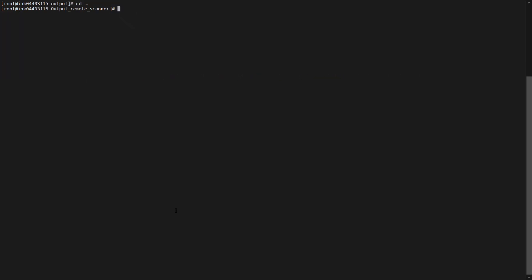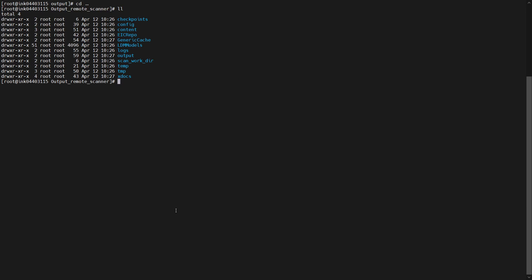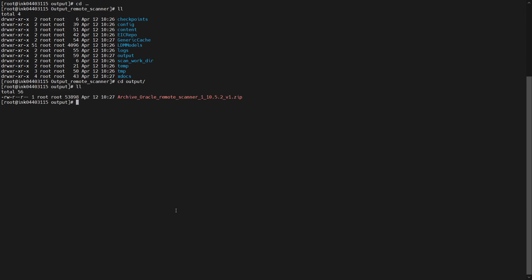After the scan is successful, go to the output directory mentioned in the above command, then navigate to the output folder. Here you will find the publish file. Copy this publish file from your remote scanner source machine to your EDC domain machine.